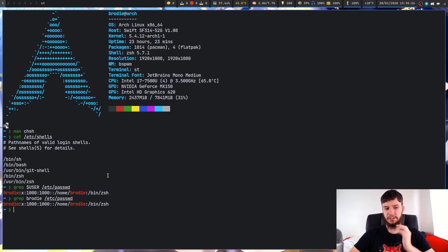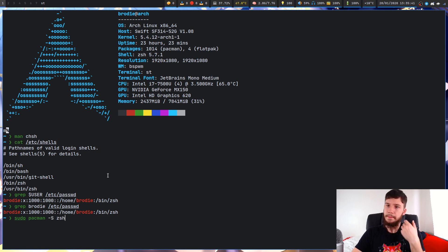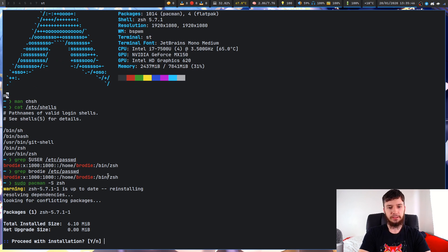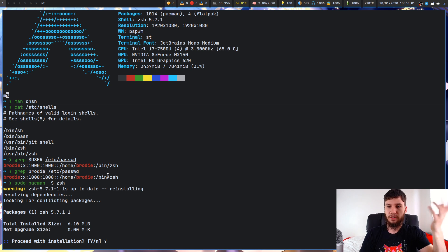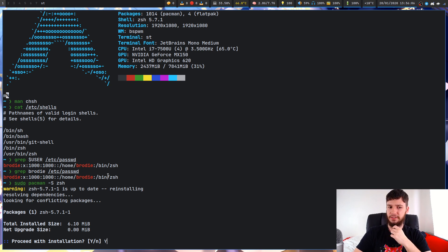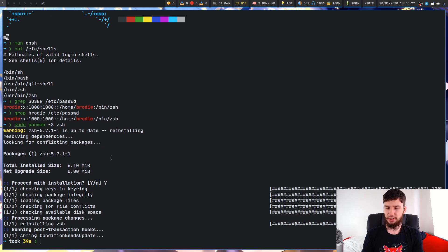Next we're going to actually change the shell, but before we do that we need to install a separate shell. If you're on Arch, you'd run something like sudo pacman -S zsh, or whatever shell you're using. On Ubuntu you'd use apt-get; on Void you'd use whatever Void has, and so on. Make sure you actually install the shell before you try to assign it — if you try to set a shell you don't have installed it might stop you from logging in or default to your distro's default. Just make sure you install the shell before you change it.